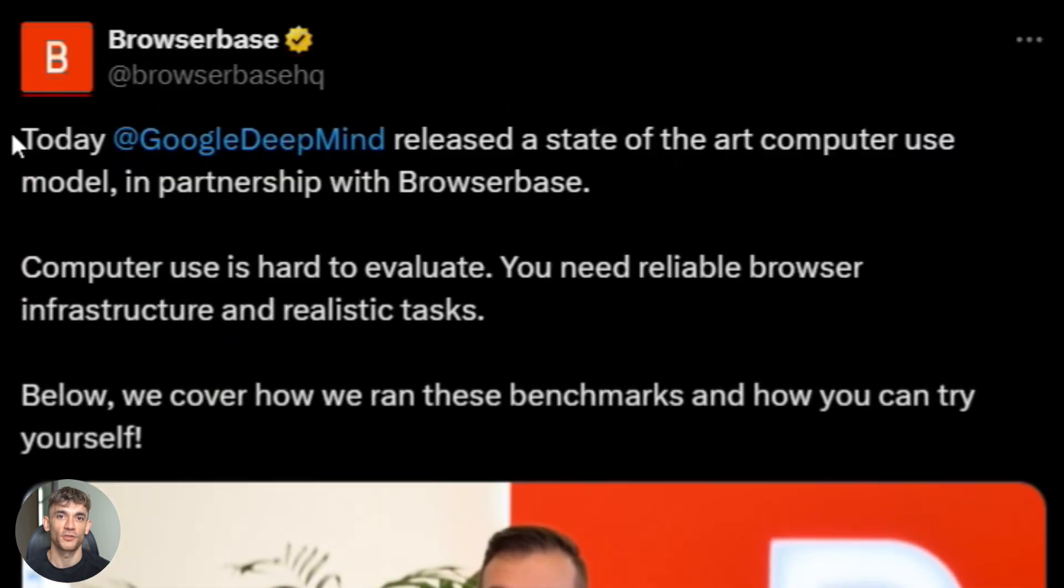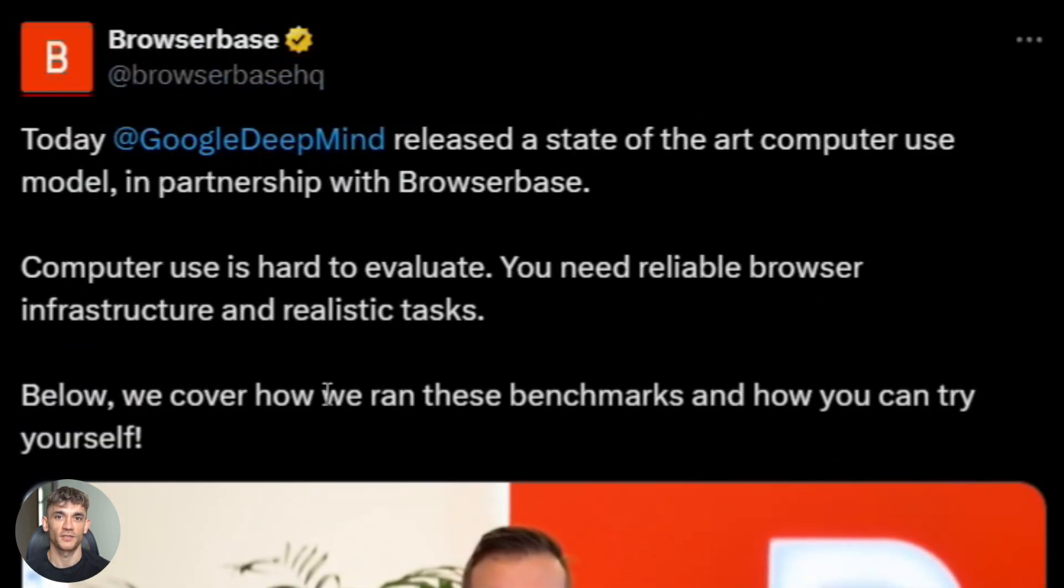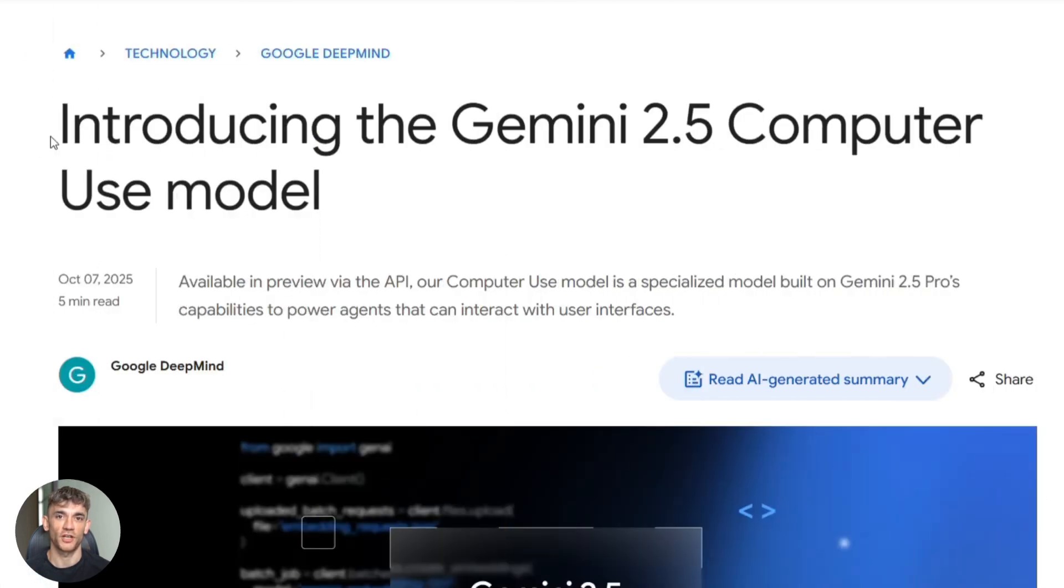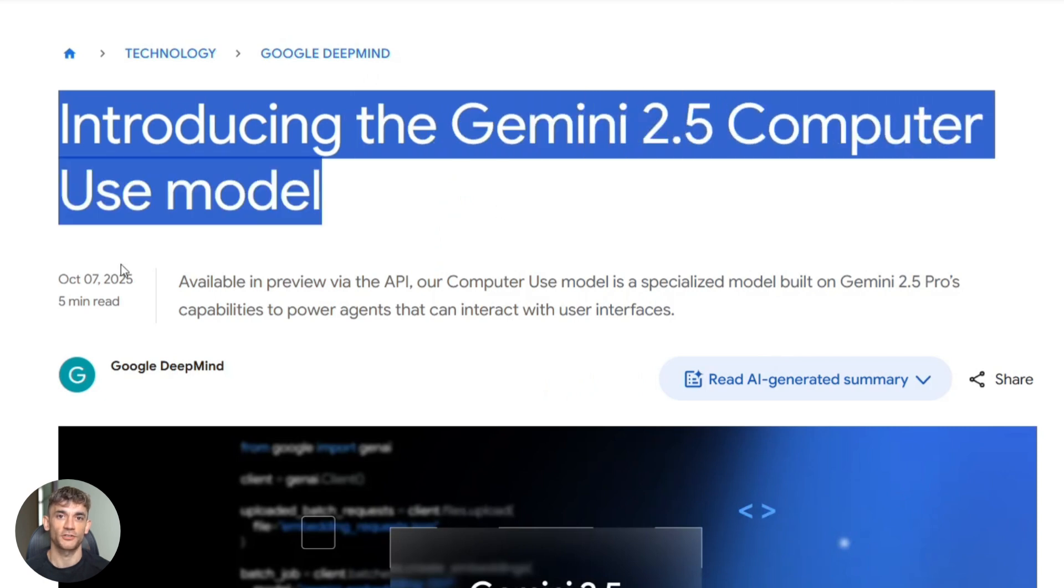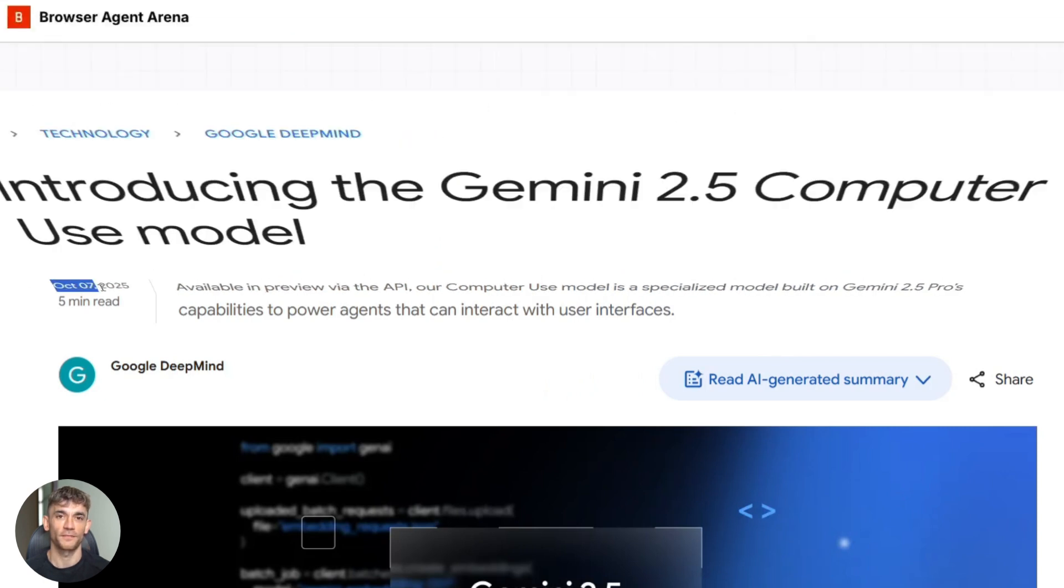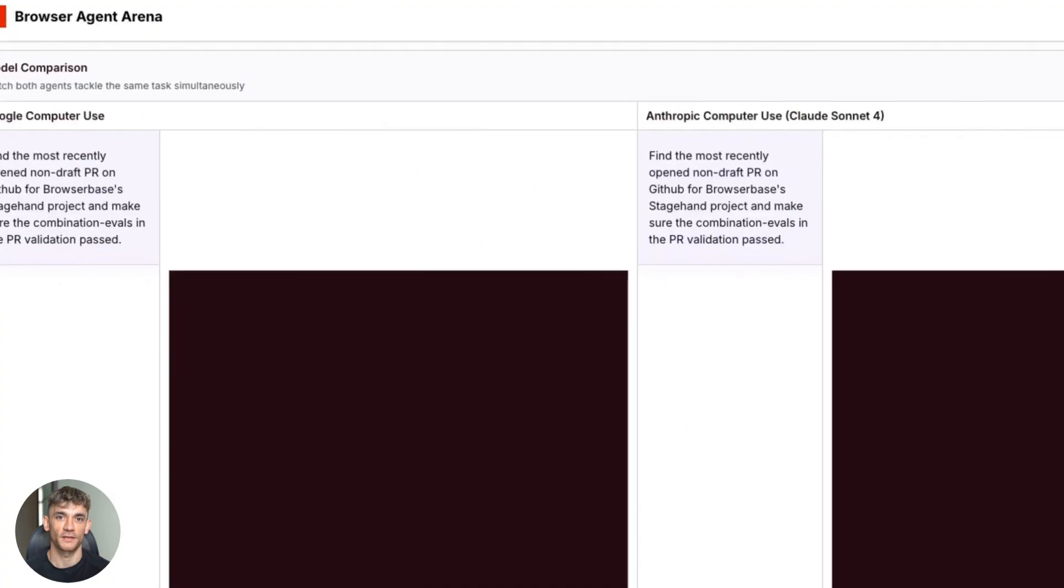Google just released something that's going to change everything. They dropped this thing called Gemini 2.5 computer use and it's not just another chatbot. This AI can actually control your browser.